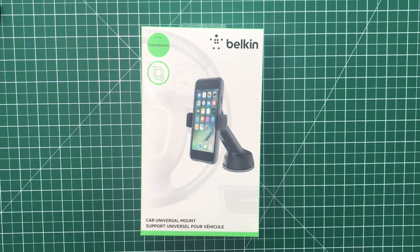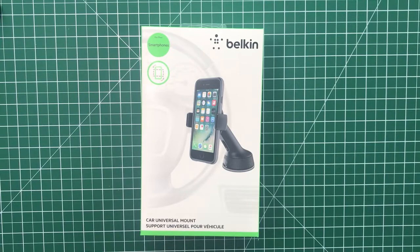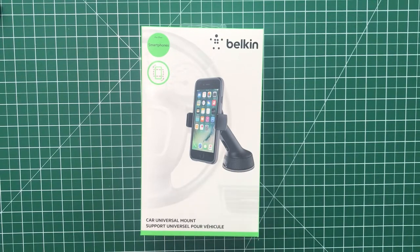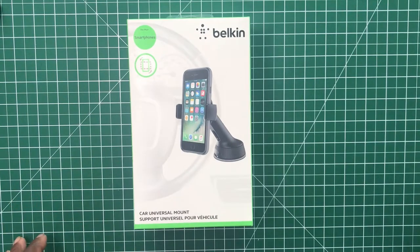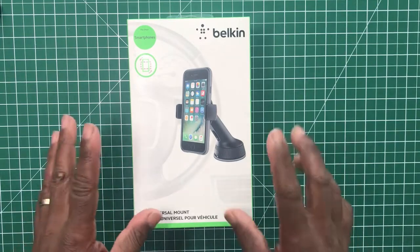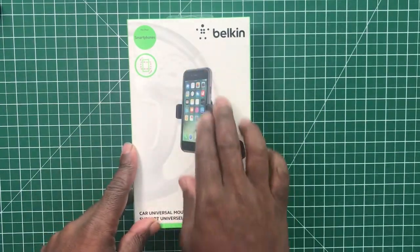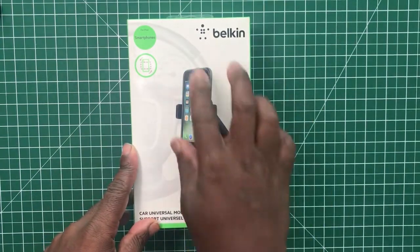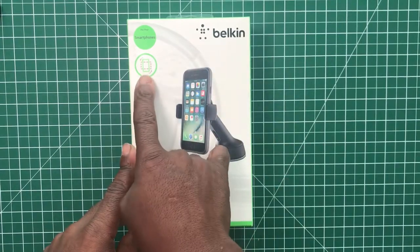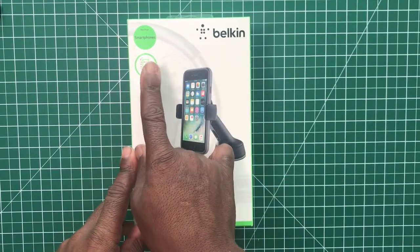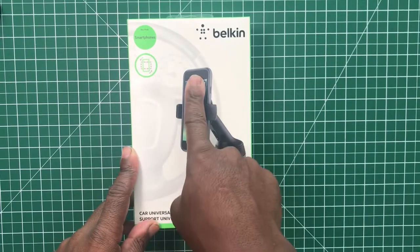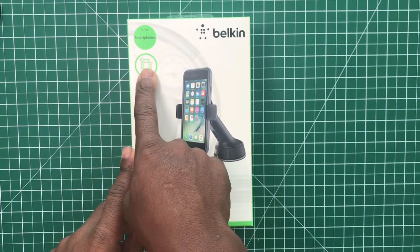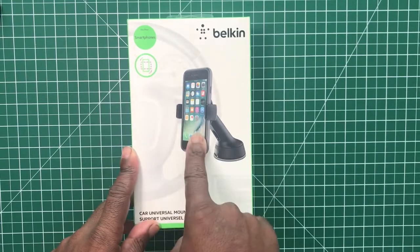Hi, this is my review of the Belkin Car Universal Mount. I paid for this product off Amazon for 14 pounds. We'll go around the box. On the front of the box we have the Belkin logo and a little logo showing the mount can hold the phone in landscape and in portrait mode.